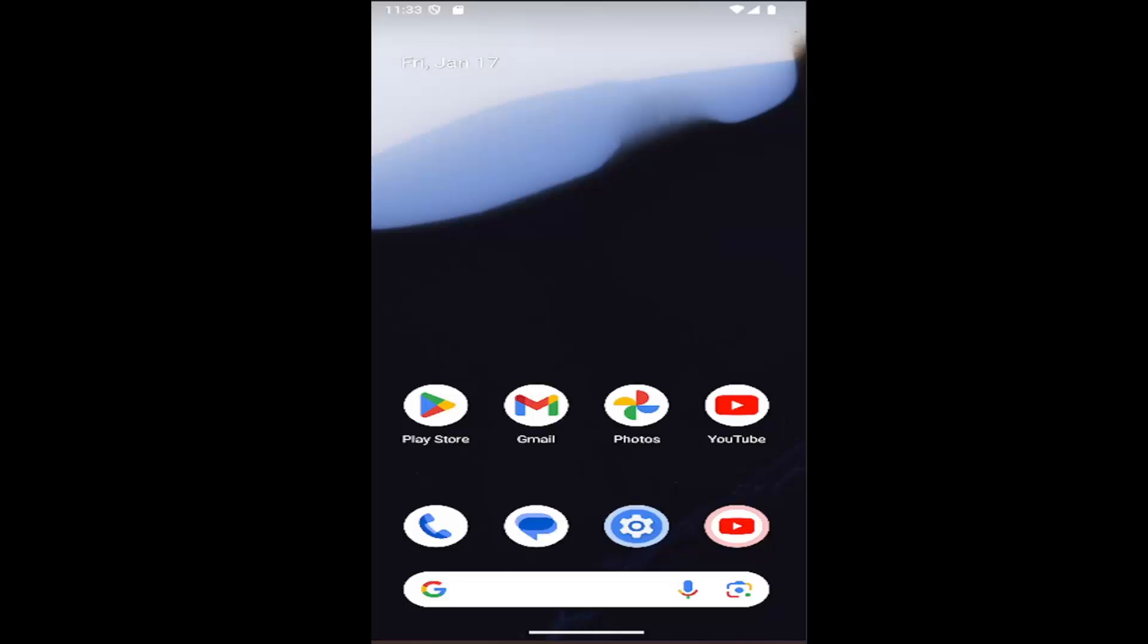In today's tutorial, I'm going to show you guys how to go about clearing the cache for any particular app that you're having problems with on your Samsung Galaxy phone. So this should hopefully be a pretty straightforward process here. And without further ado, let's go ahead and jump right into it.